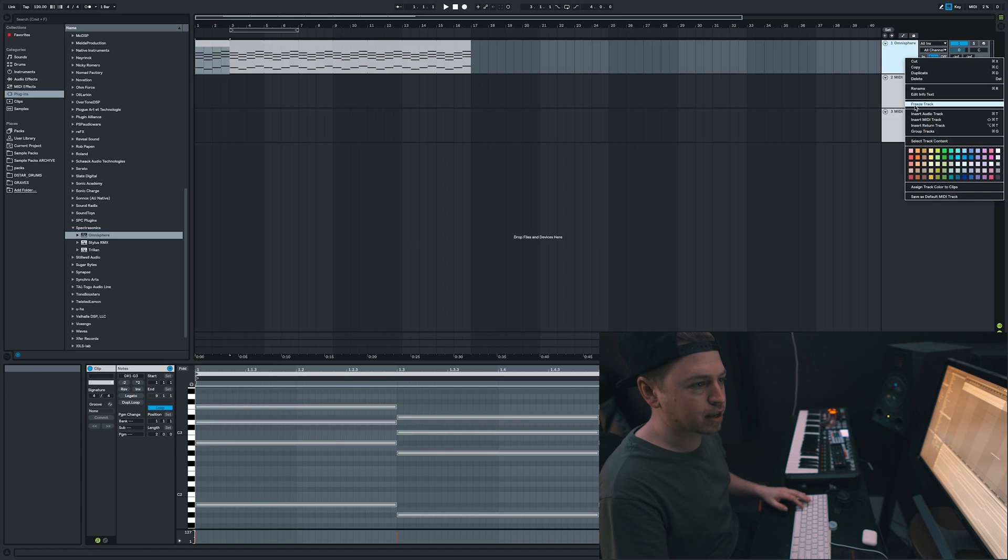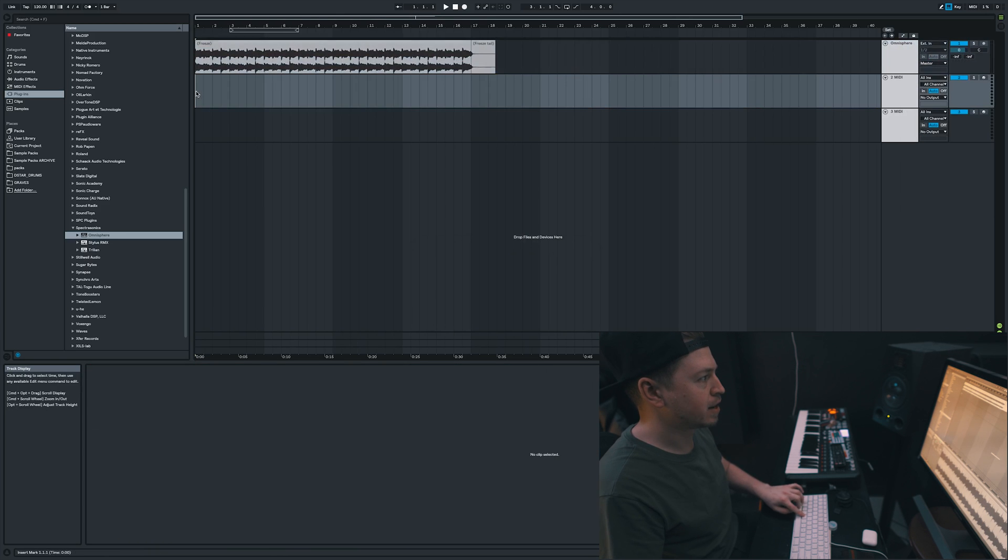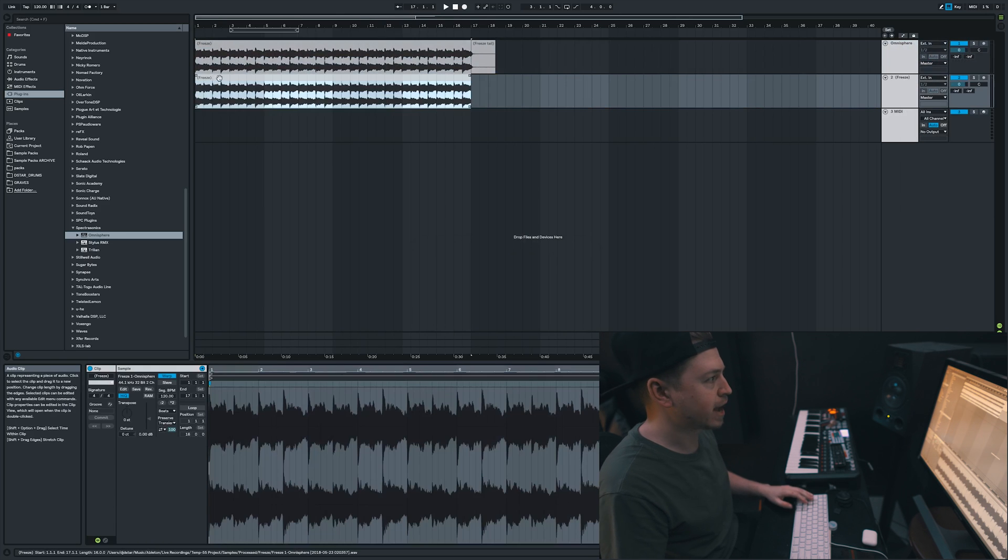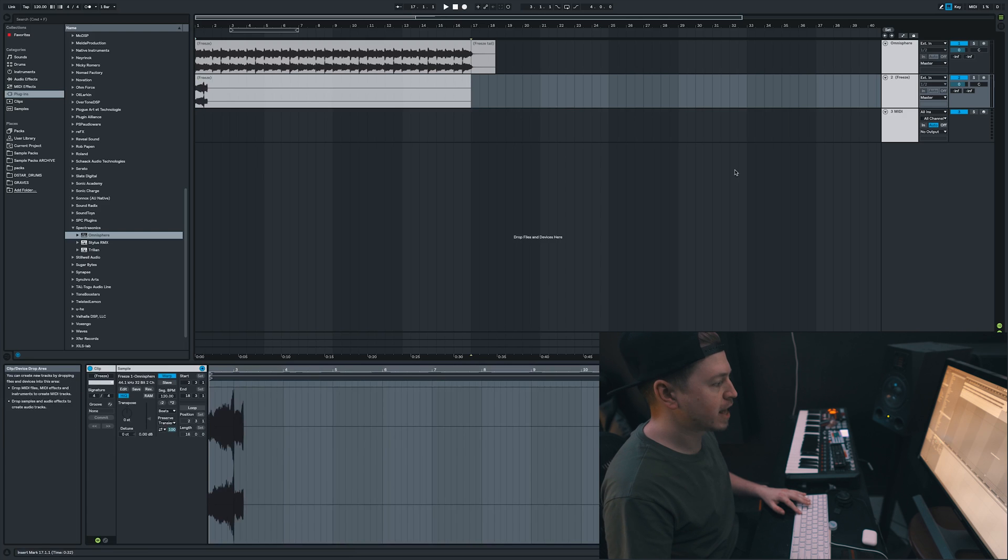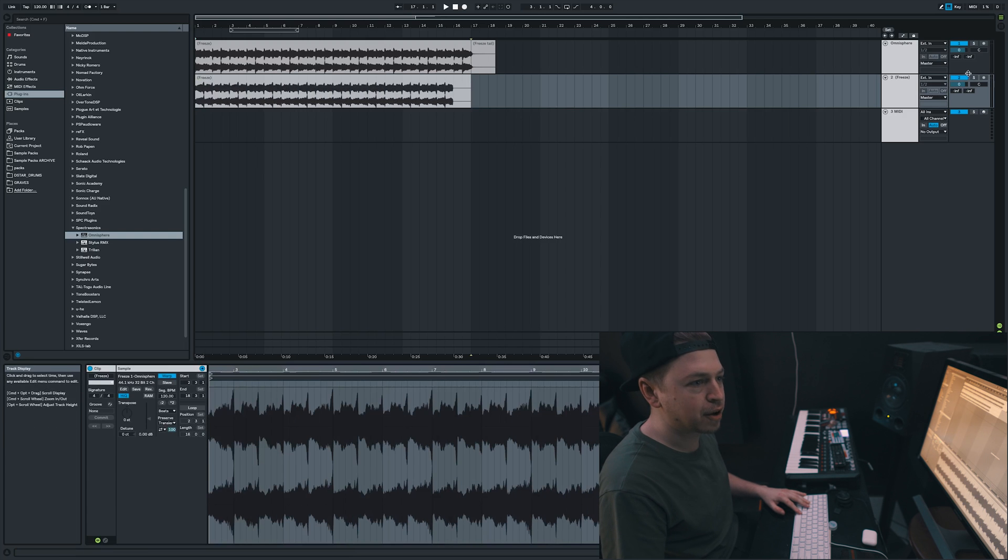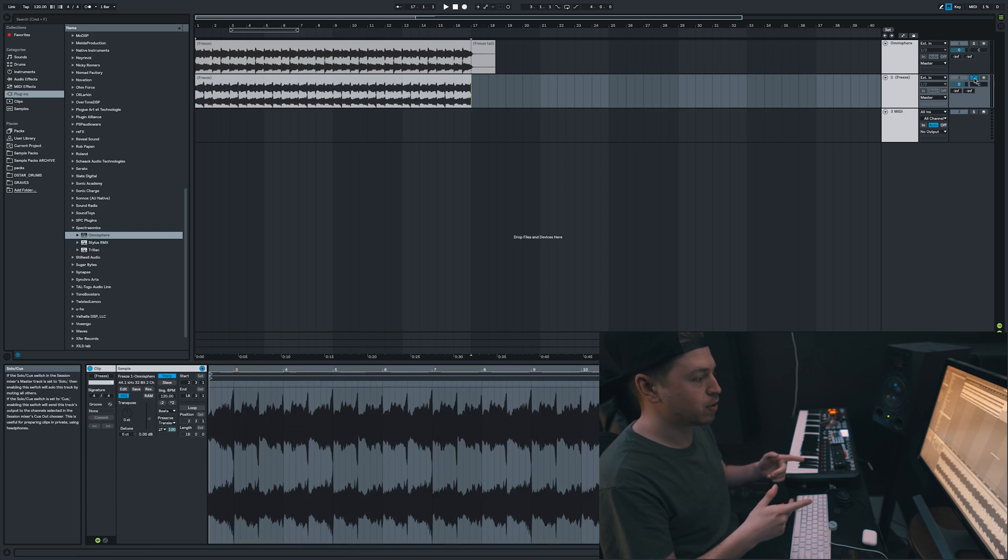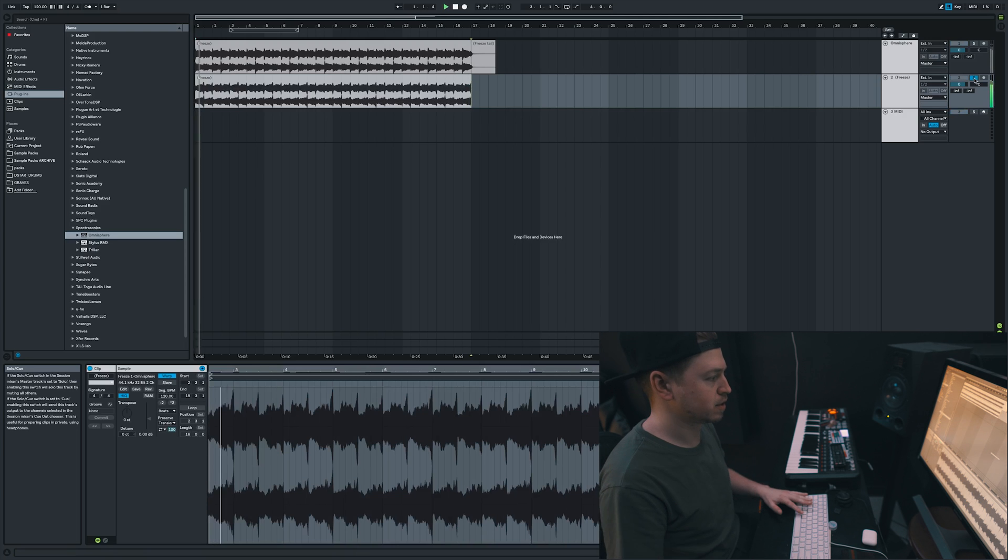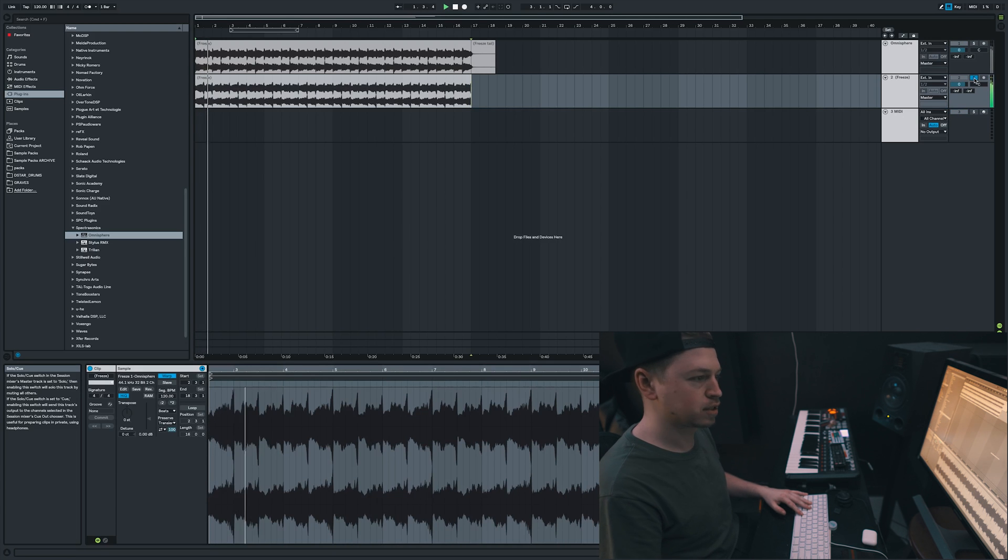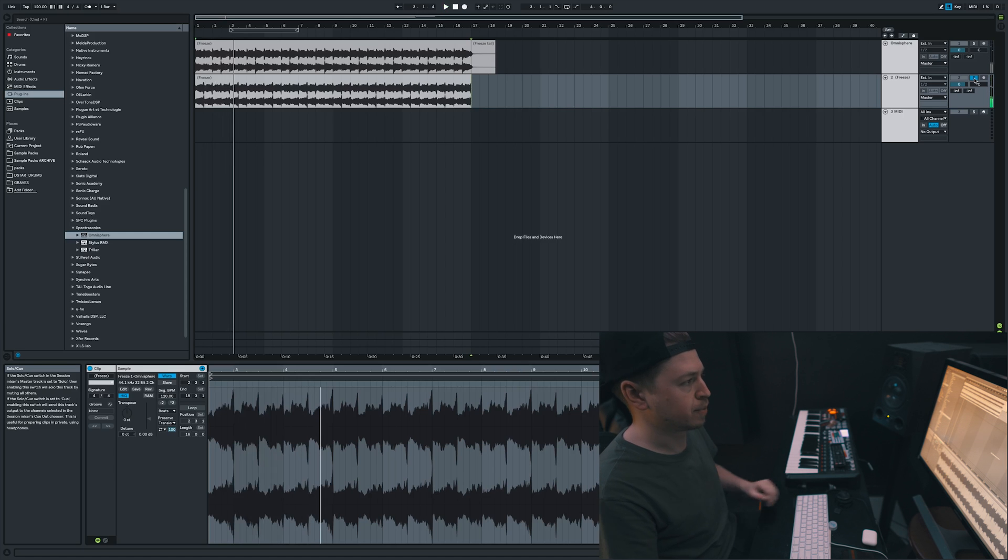Freeze track, flatten it, and then copy the new track to audio. And then reverse that. And now you've got the right chords or right melody in the right order, but reversed. Simple.